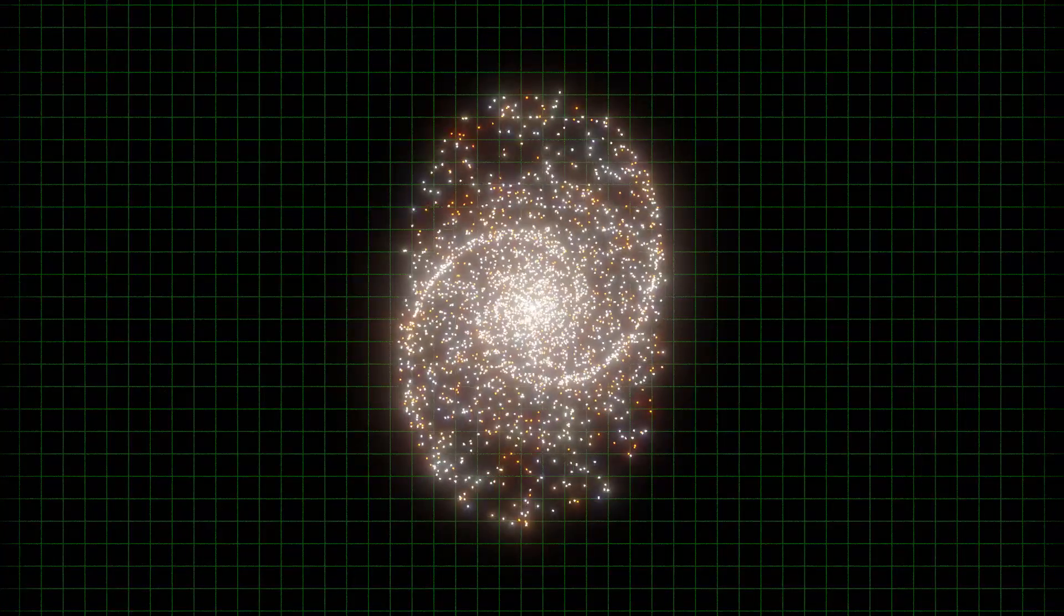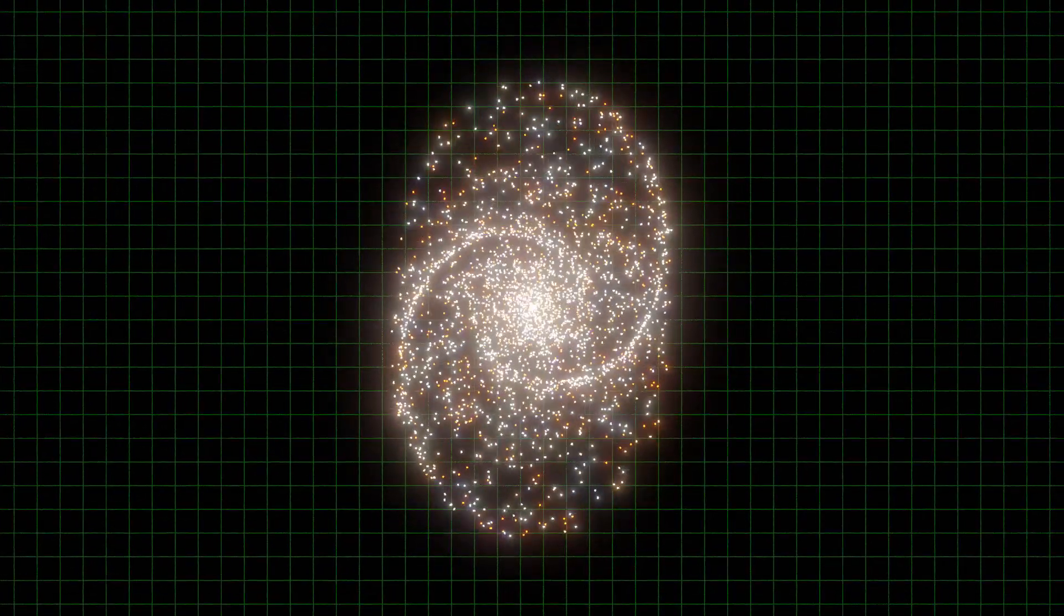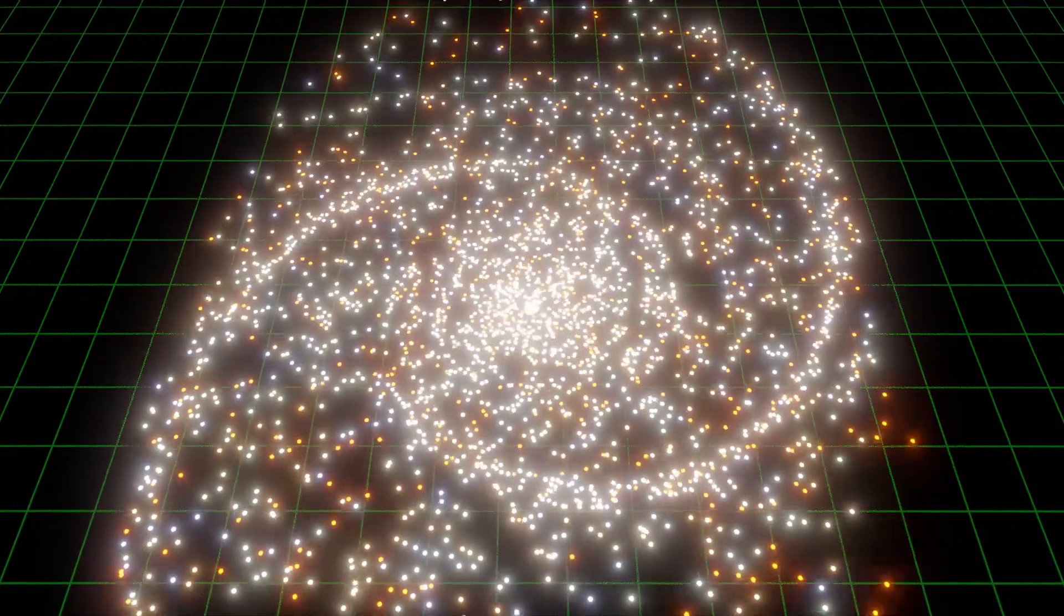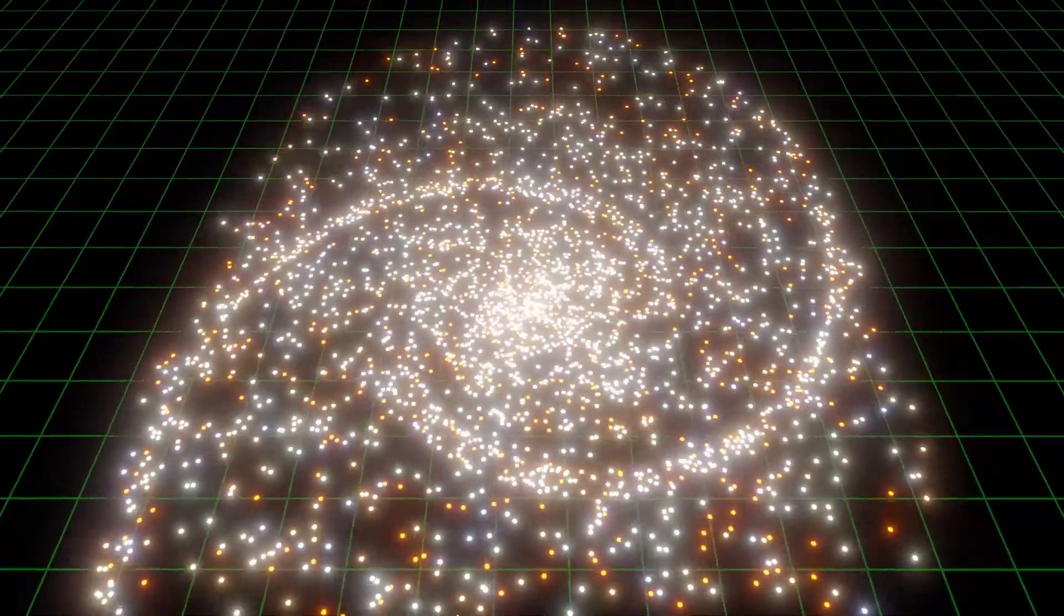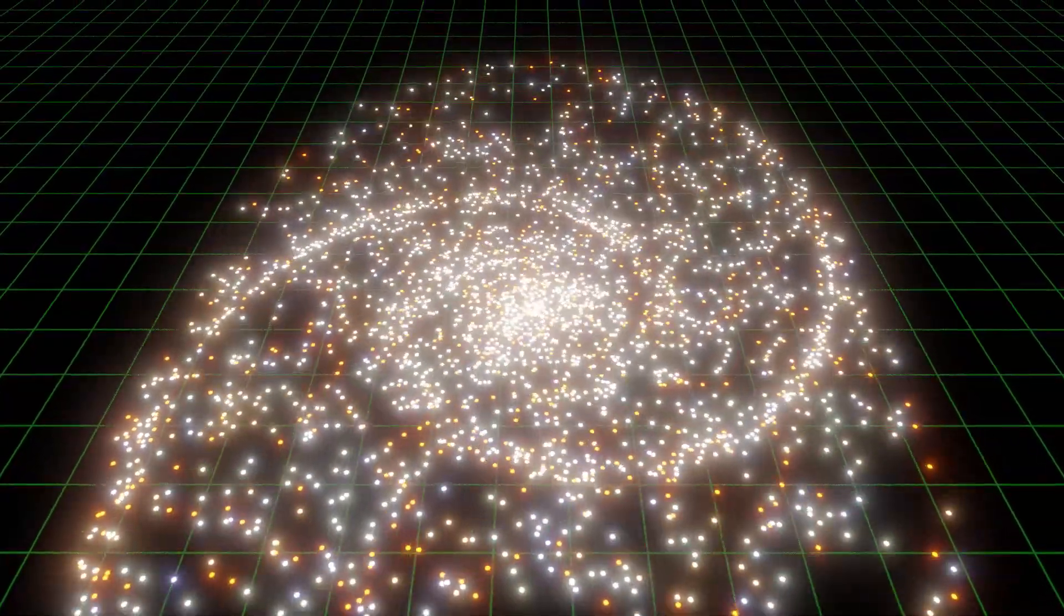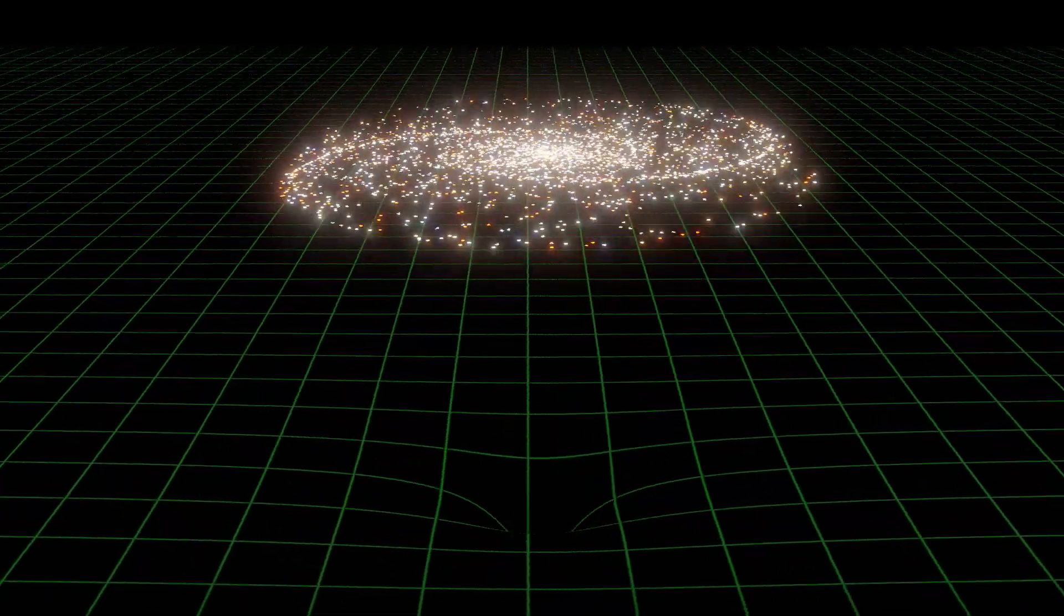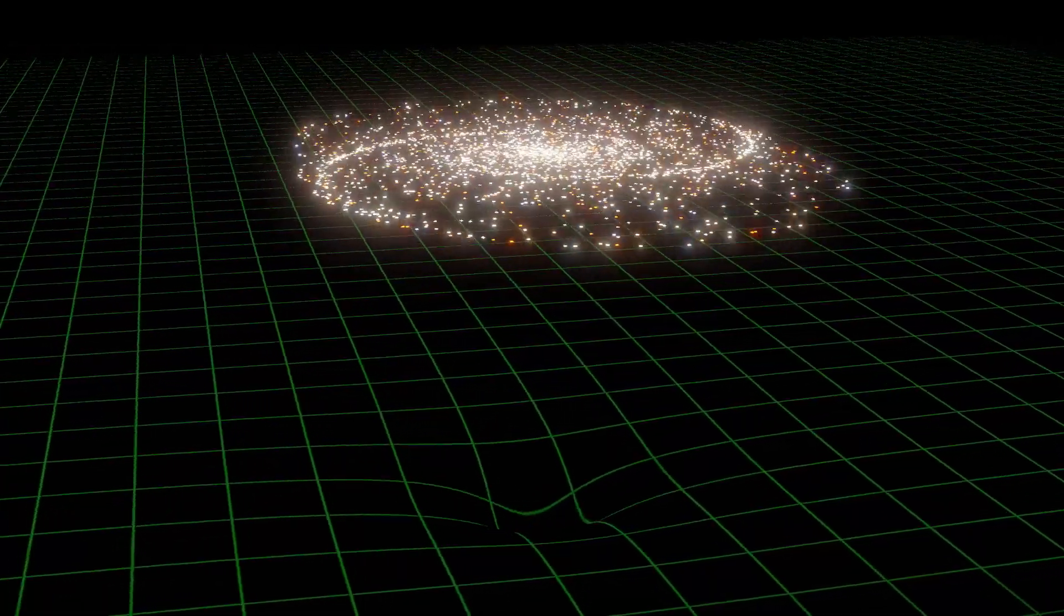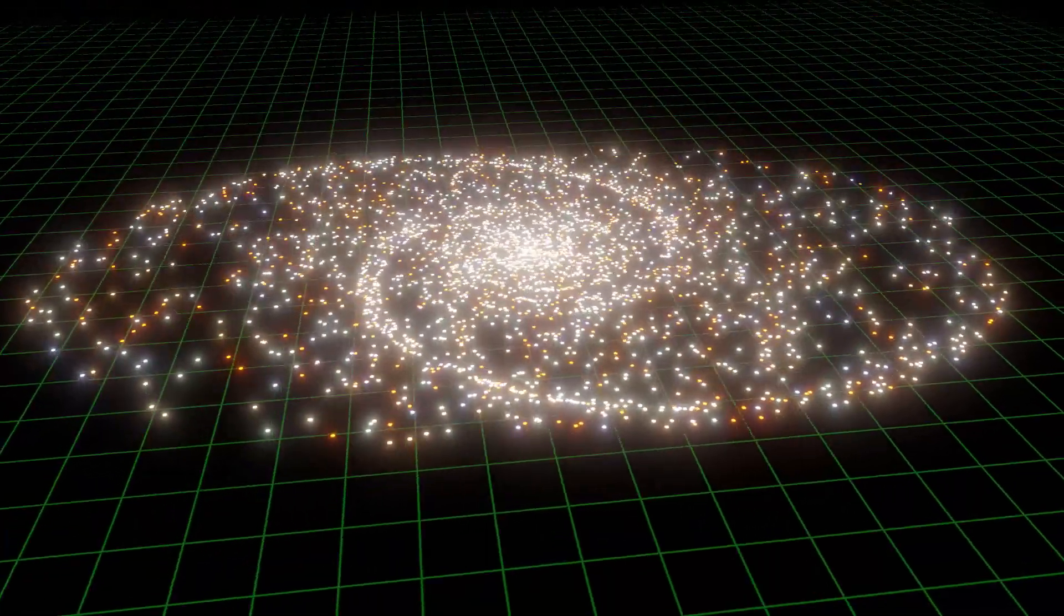But why does this spiral structure persist? Since the inner stars are orbiting the galaxy much faster than the outer ones, you might expect the spiral to get wound up tighter and tighter like a clock spring, twisted out of all recognition. This doesn't happen though, and it's because the arms of the galaxy aren't actually made of stars. They're just high-density regions where stars pass close together. This means that the stars move independently of the arms.